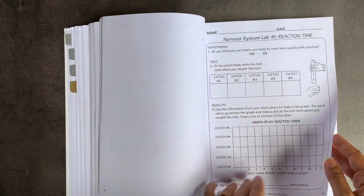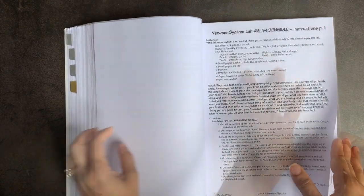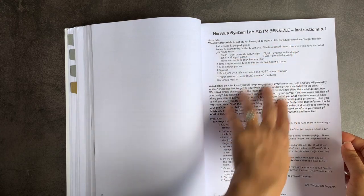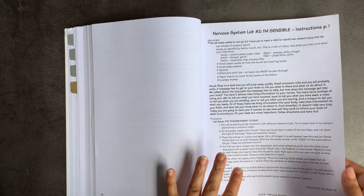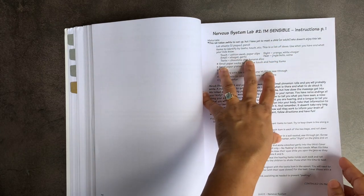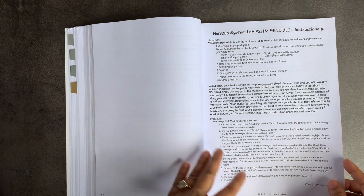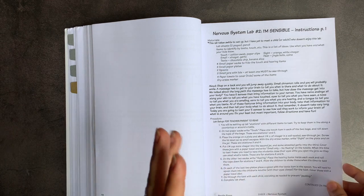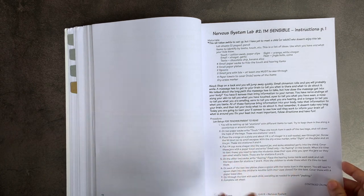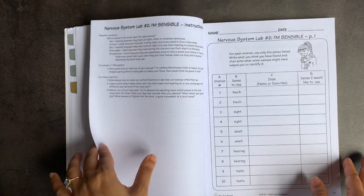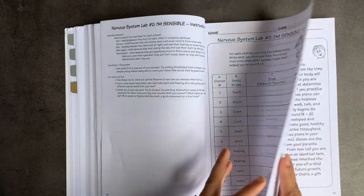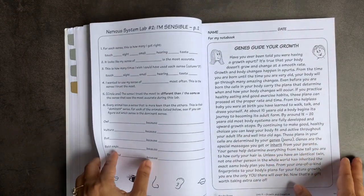You have reaction times for catching something. So I'm Sensible is the next nervous system lab. And this one is an exploration of your different senses, your five different senses. So you've got vinegar, garlic, chocolate chips, bananas. I think you're going to do some hidden taste and smell tests here.